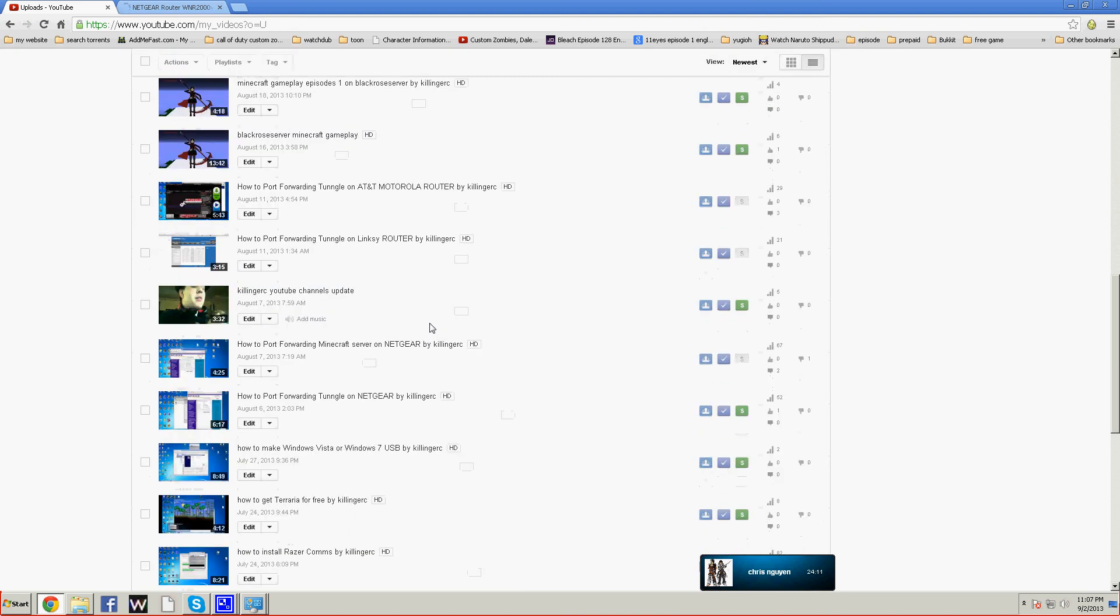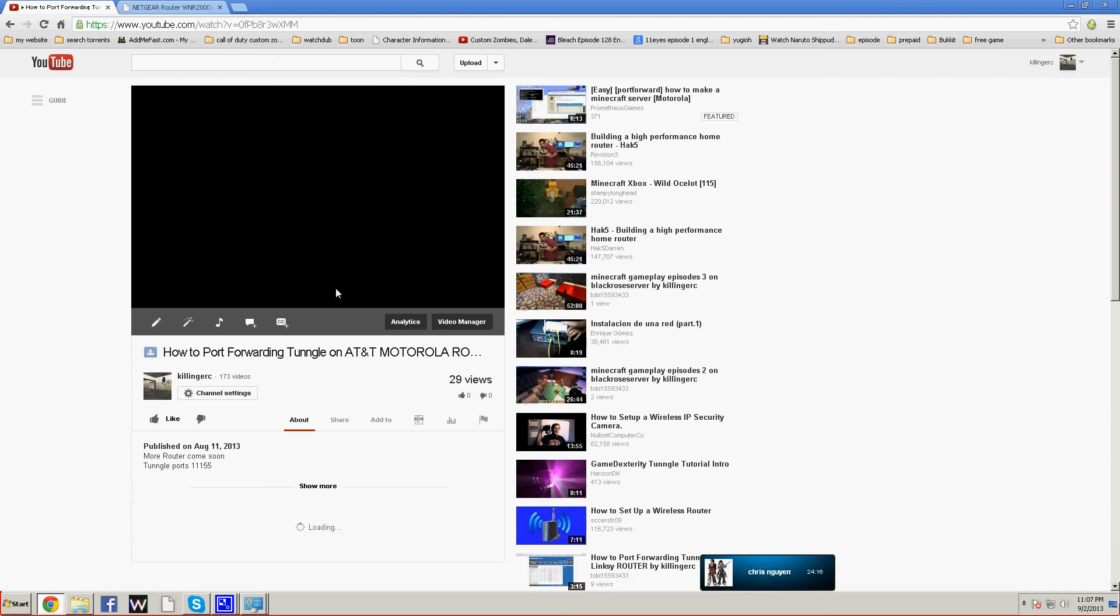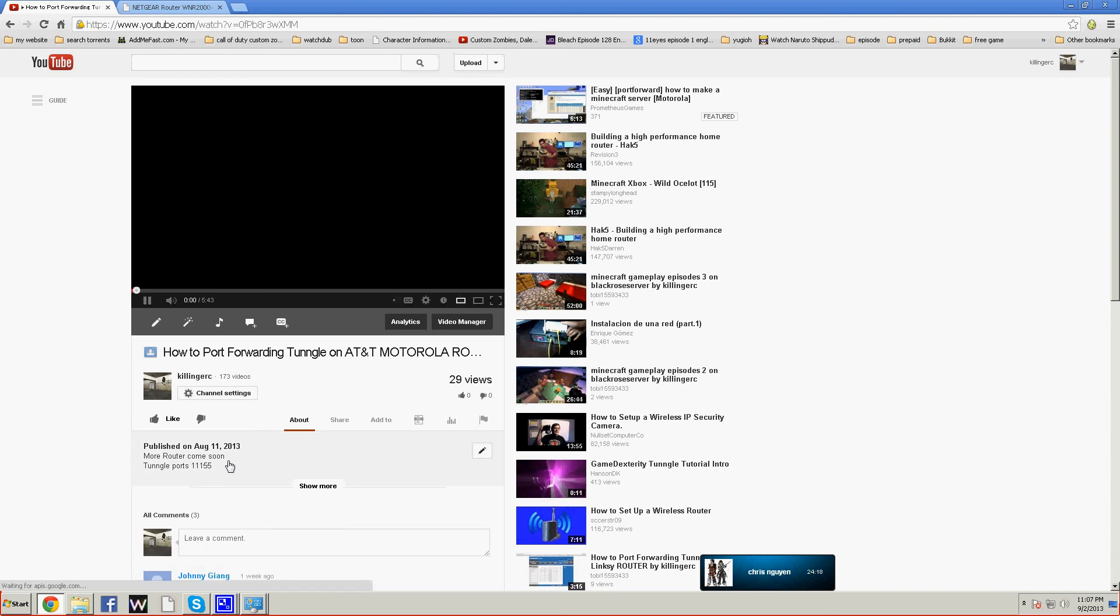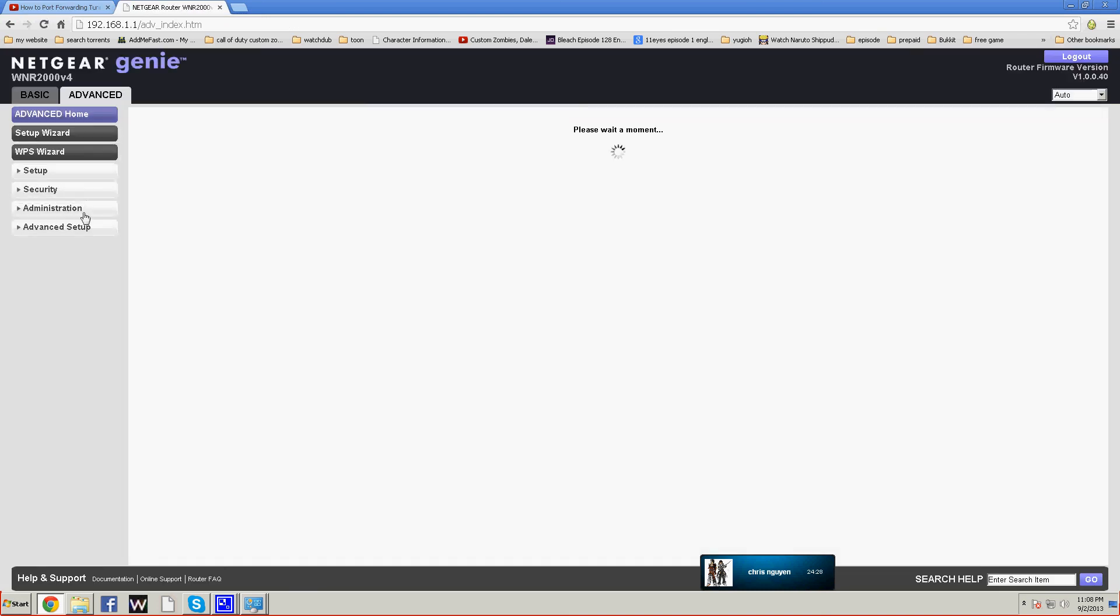We are going to go to here, 11155, 111555. Alright, we are going to go to advanced security.